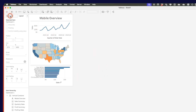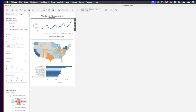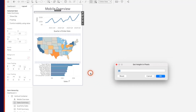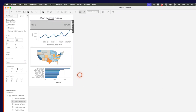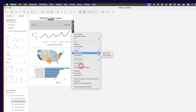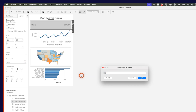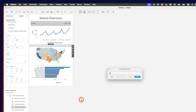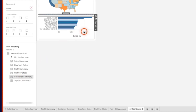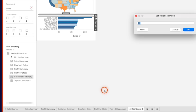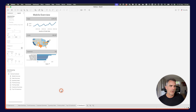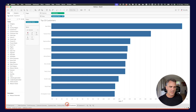It looks like we lost the space for each of our summary sheets. I'm going to click on sales summary in the item hierarchy and edit its height to 50. Then go to profit summary, edit the height to 50, and do the same for customer summary. Now I want to turn on my Dynamic Zone Visibility — this is where we go back to the calculations we created: show customer, show profit, and show sales.